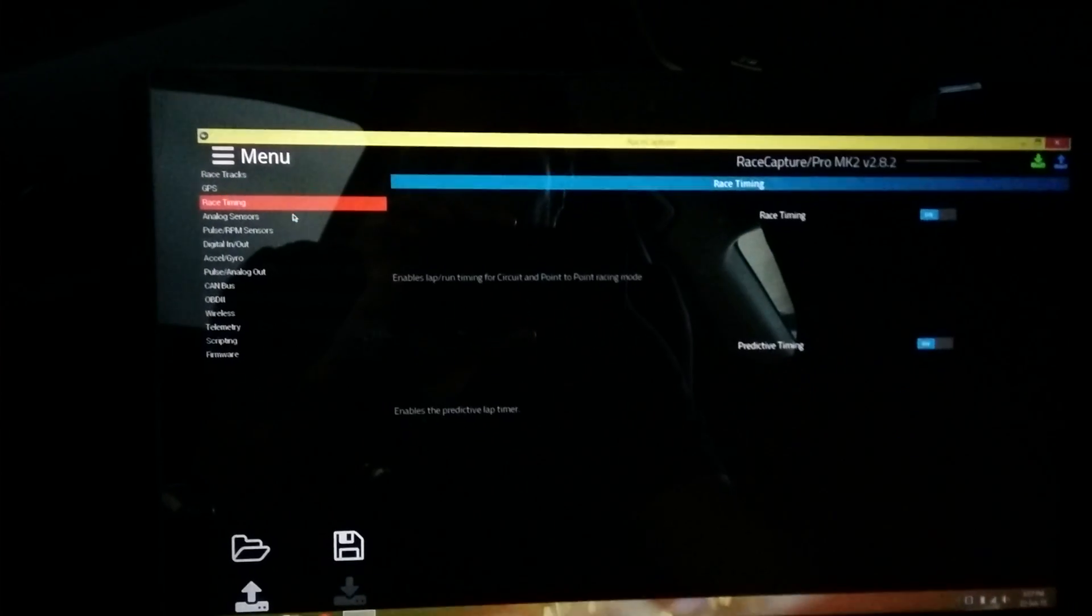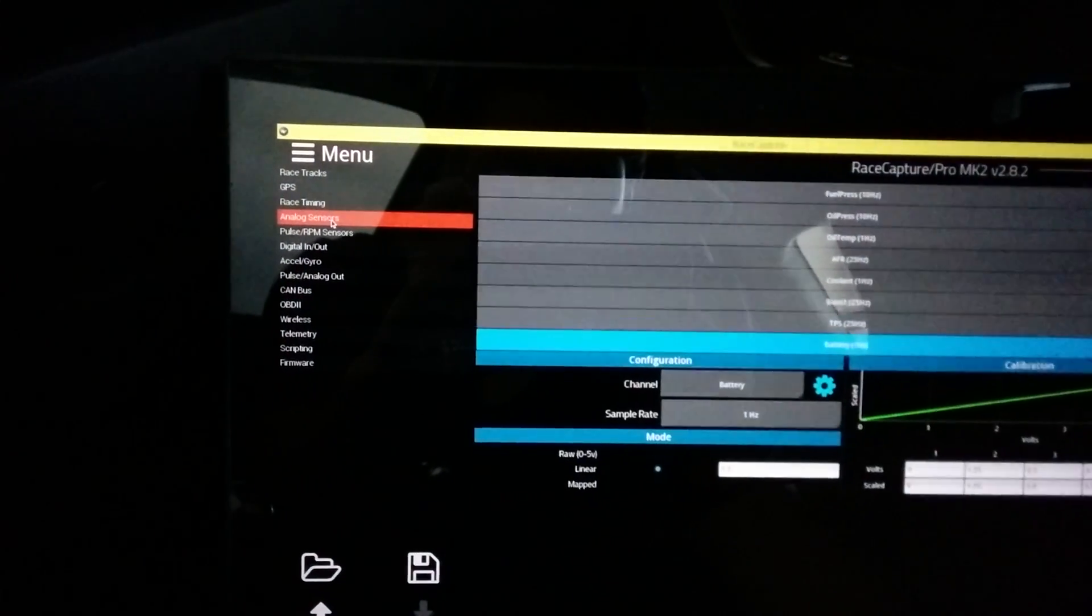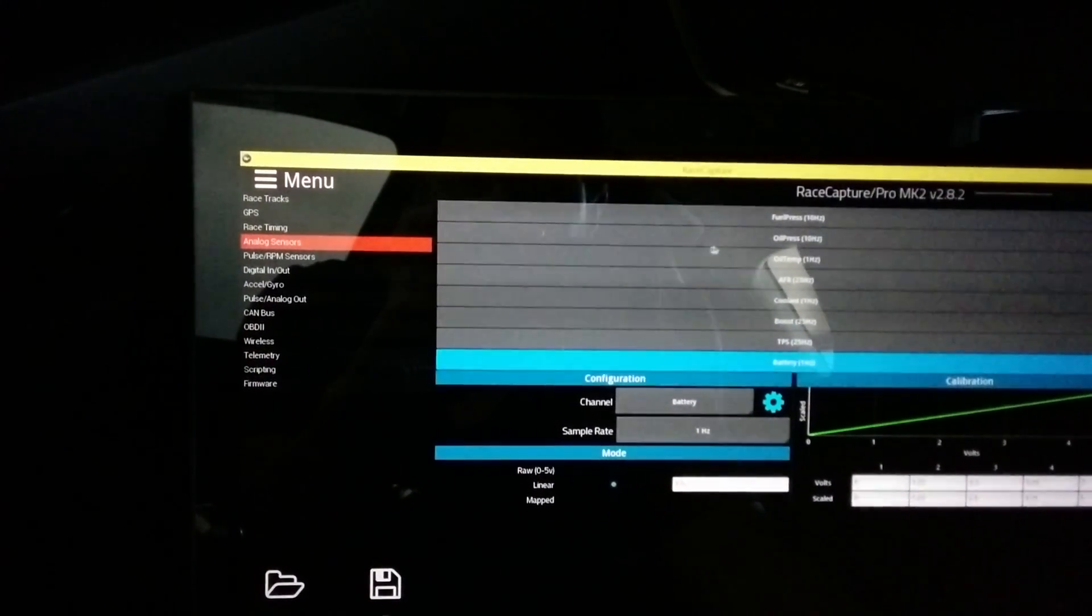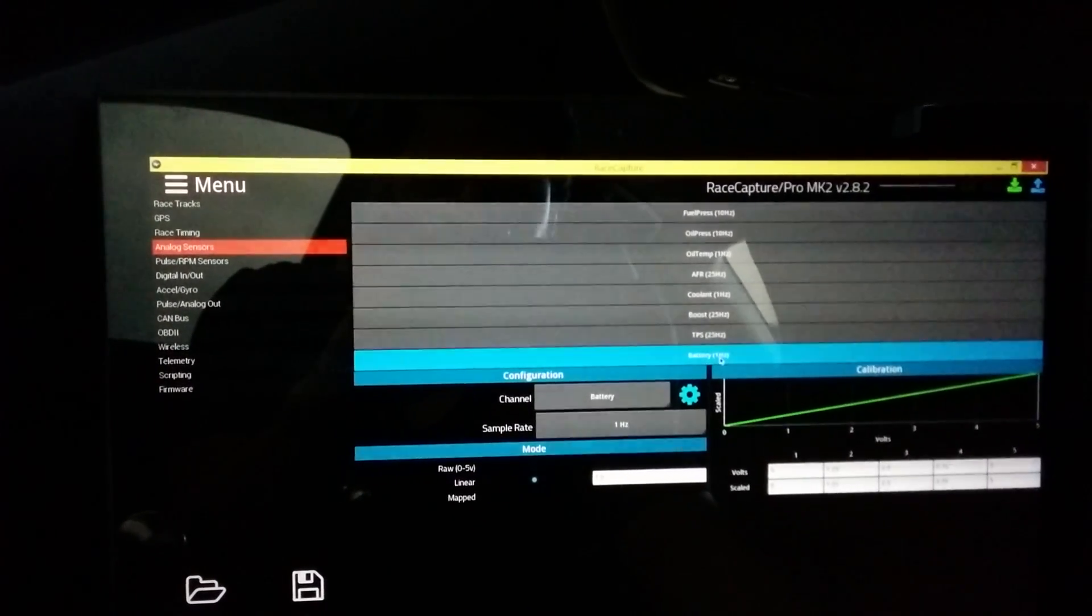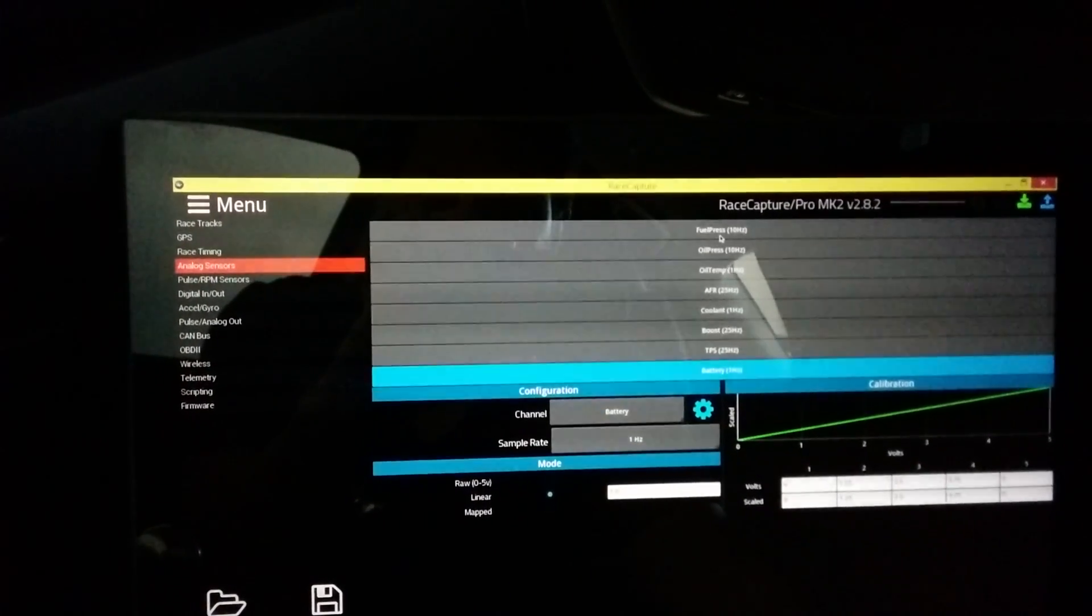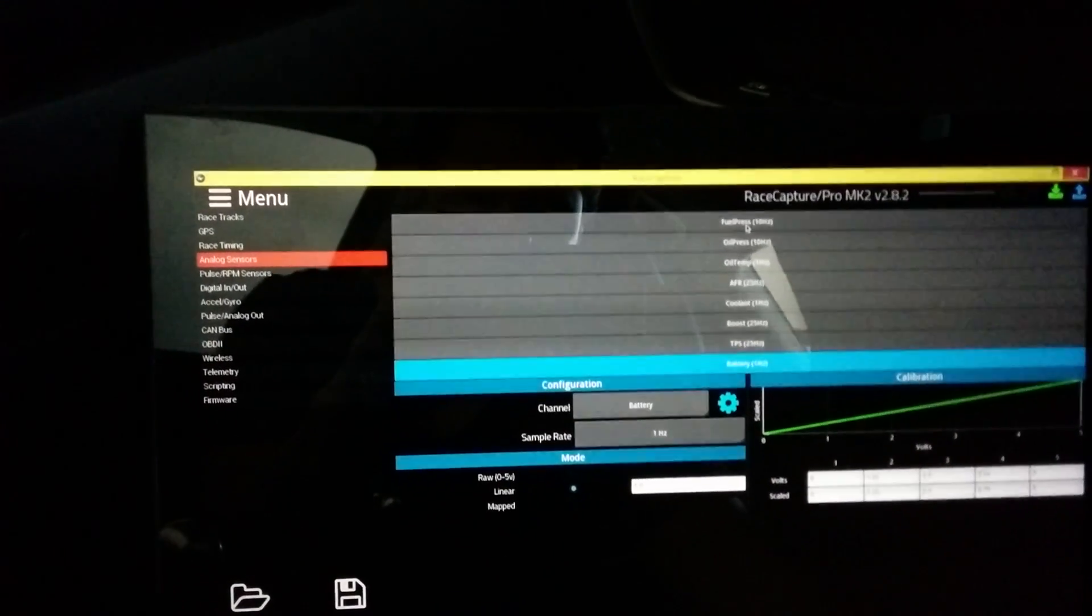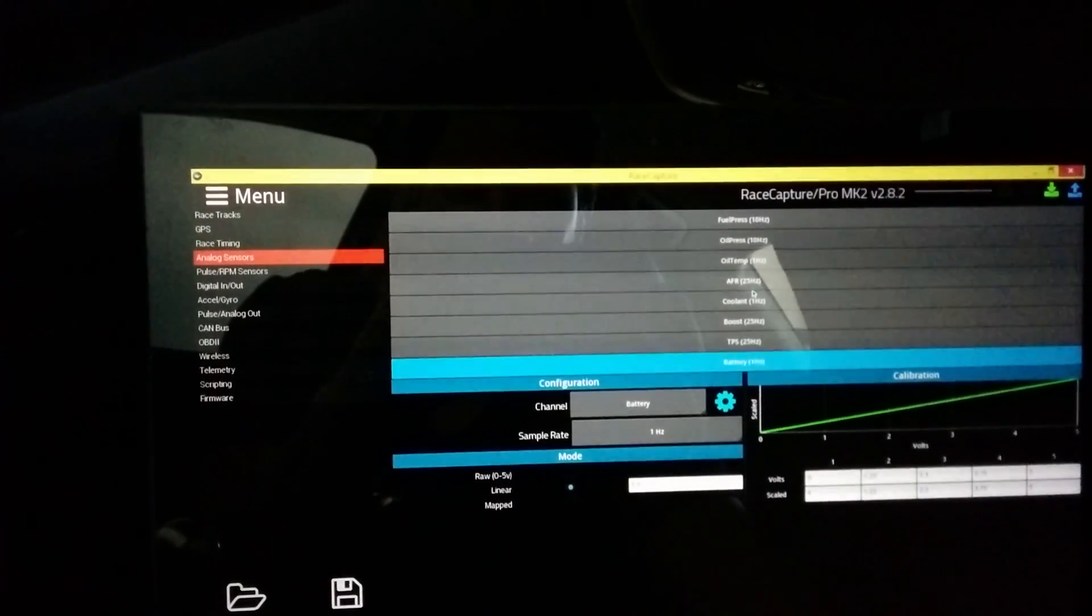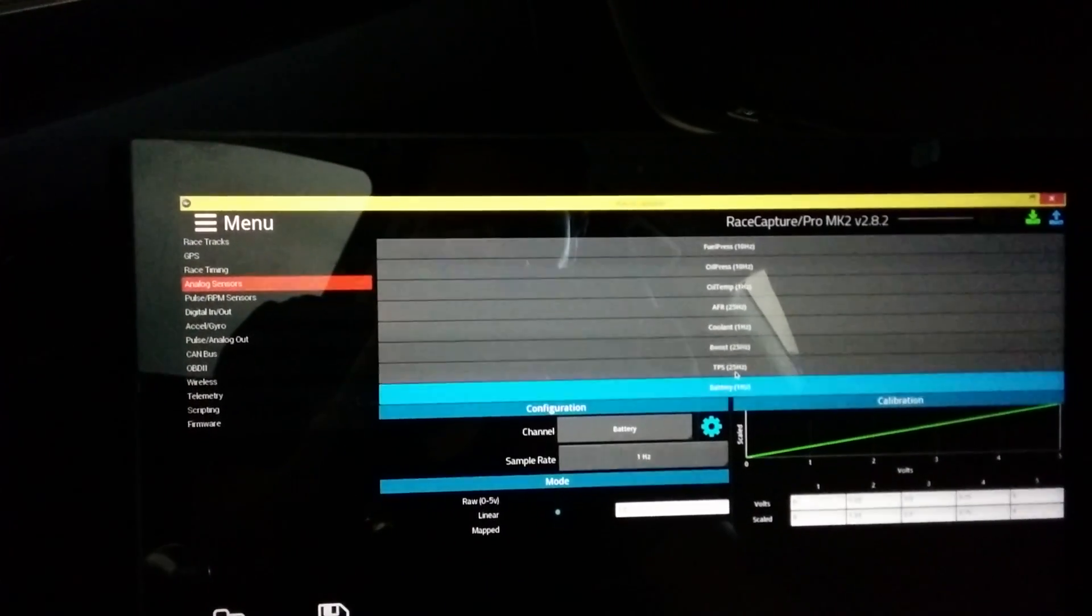There's GPS options and timing options, but I'll talk about the analog sensors. There's eight analog inputs on this device, the RaceCapture Pro. One of them is tied up for internal battery so you can read voltage. That gives you seven wired 5 volt inputs you can use. I've added fuel pressure, oil pressure, oil temperature, air fuel ratio, coolant, boost, and TPS.